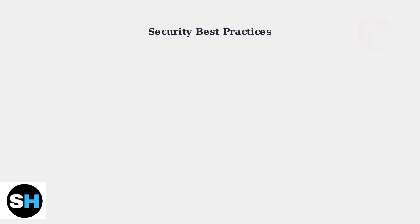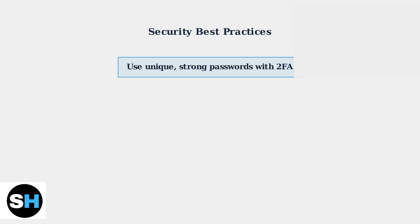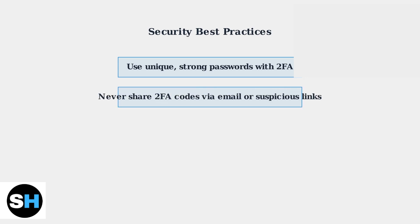First and most importantly, always use unique strong passwords in combination with two-factor authentication. Never reuse passwords across different accounts. Be extremely wary of suspicious emails or links asking for your two-factor authentication code. Legitimate Rockstar communications will never ask for your 2FA code via email.